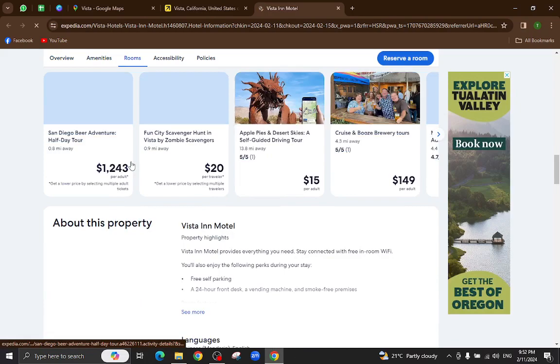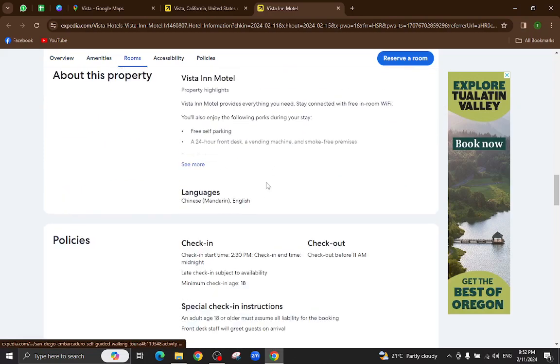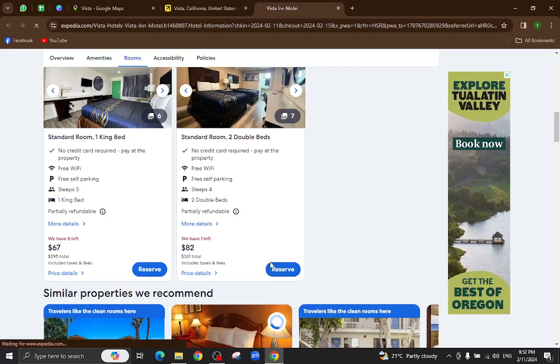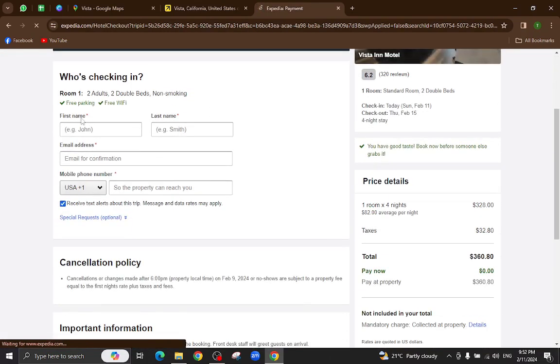Important information and at the bottom you will also see customer reviews. For example, I will click on this one. Here you will enter your personal details.